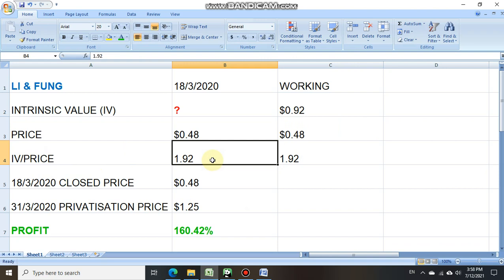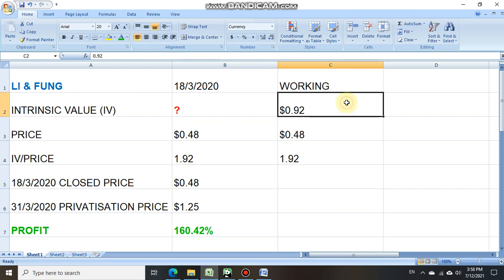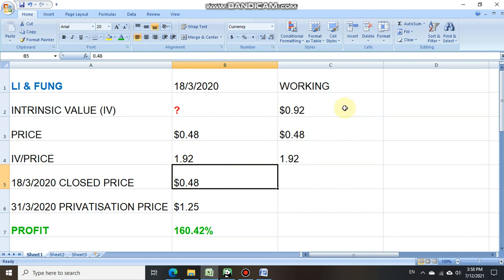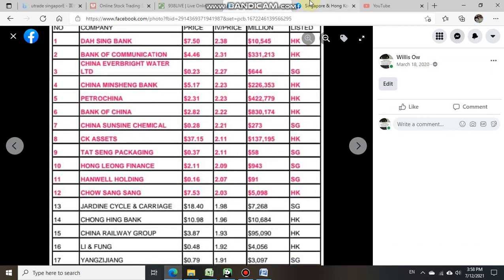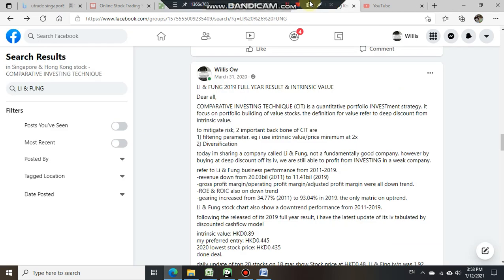In this case, on the 18th of March 2020, the close price for Li & Fung was at 48 cents, but the value of the stock was actually at 92 cents. This means the share price traded at a substantial discount below the intrinsic value. When this happens, it tells the investor that this is actually a cheap stock. When a share price trades below intrinsic value, I would like to bring investment attention to our Facebook update on the 31st of March 2020.